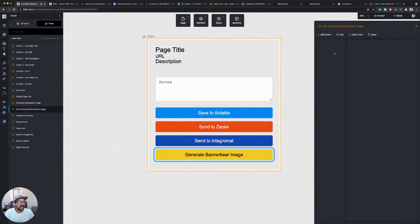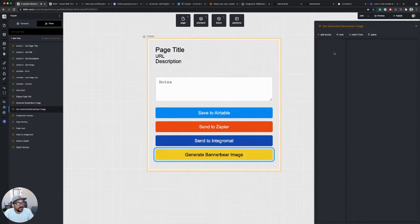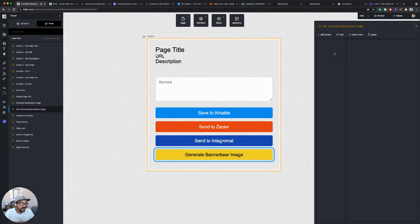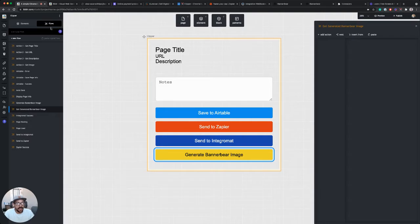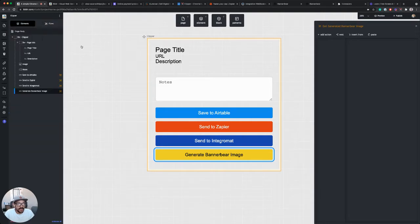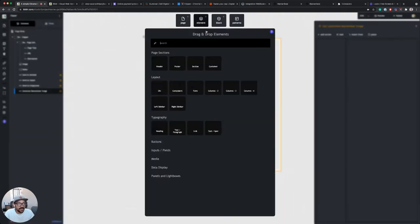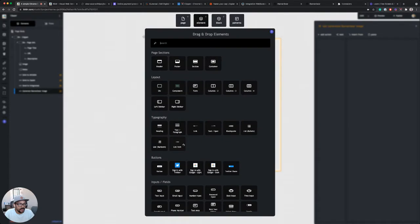We want to make the call to retrieve the image from BannerBear that was generated, but then I also want to update my view here in the Chrome extension to display that image somewhere.